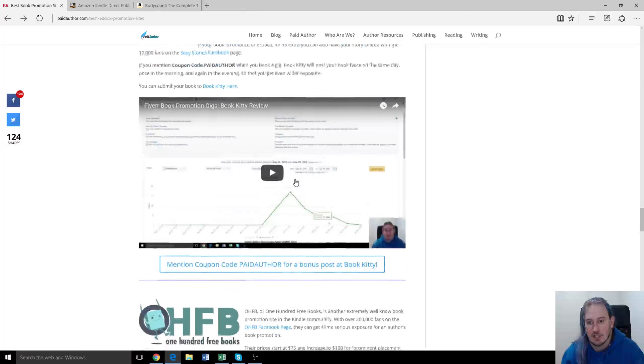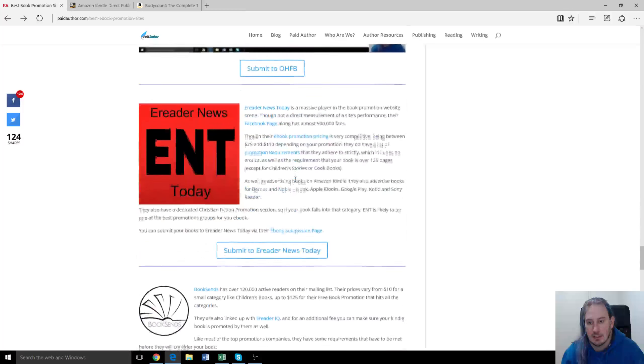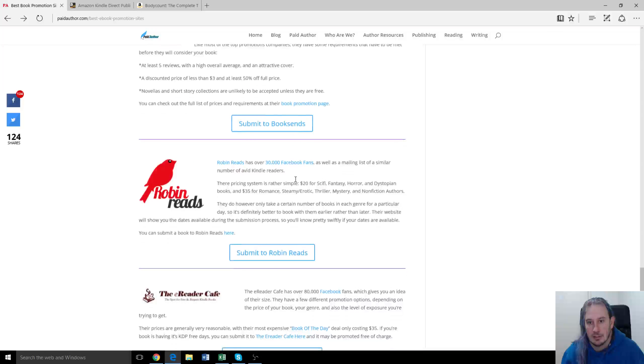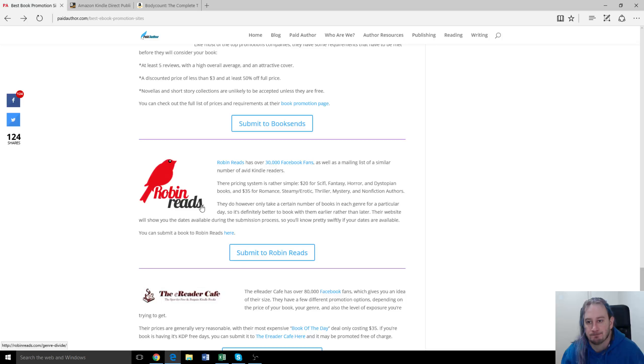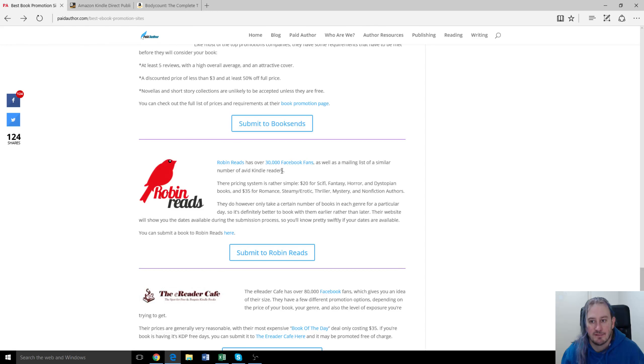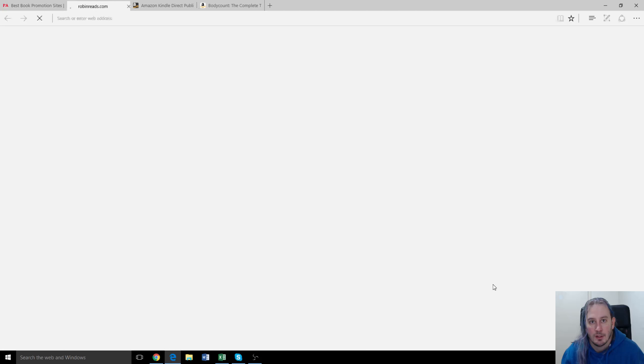Let's see, it's here, Robin Reads. Okay, so they've got about 30,000 Facebook fans as well as a mailing list. I'll click on their site link here.